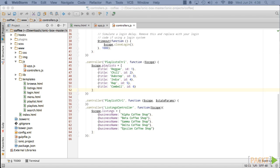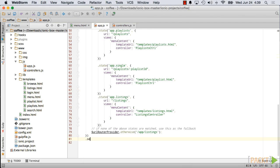In AngularJS, it is considered a best practice to implement data access from a service rather than in a controller. So we'll first move our sample data into a service, then replace it with a real AJAX call in the next video. Return to the app.js file and add a service named ListingService to the end of the file before the final semicolon.